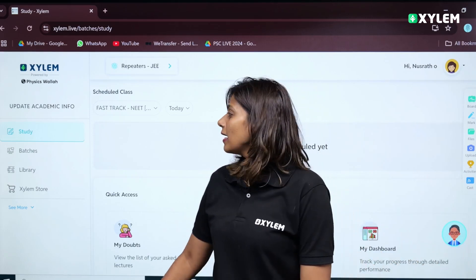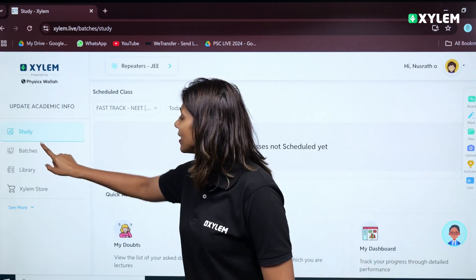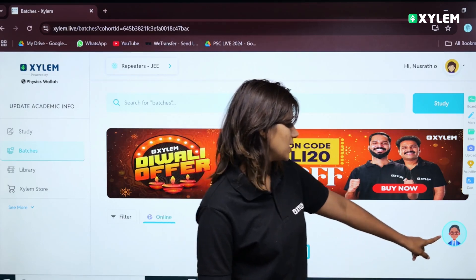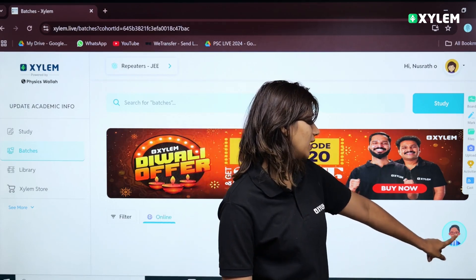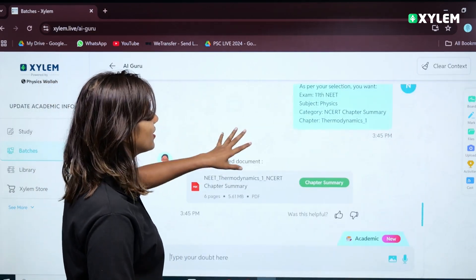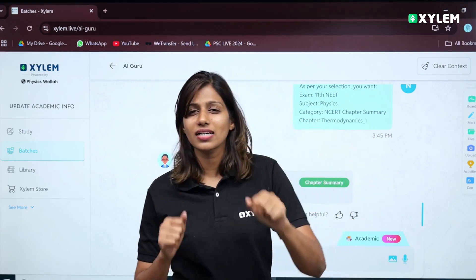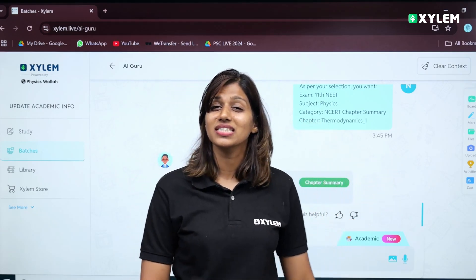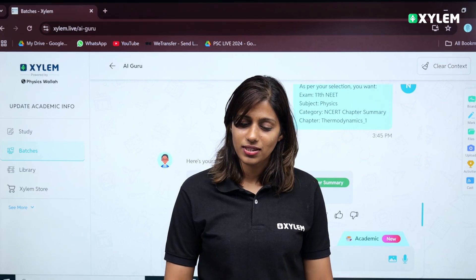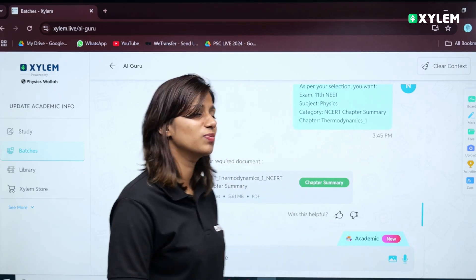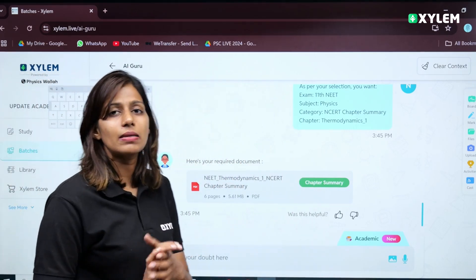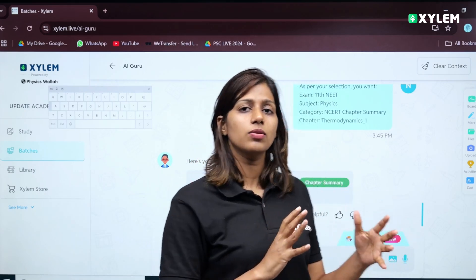This is our Guru. If you go to the batches, you will have a symbol for it. Let us see how this AI Guru is working for you. Now let us see the features.